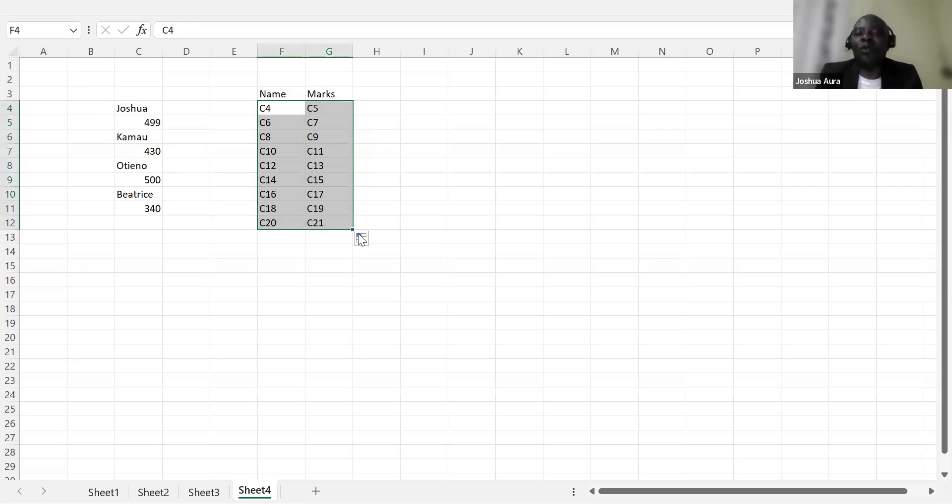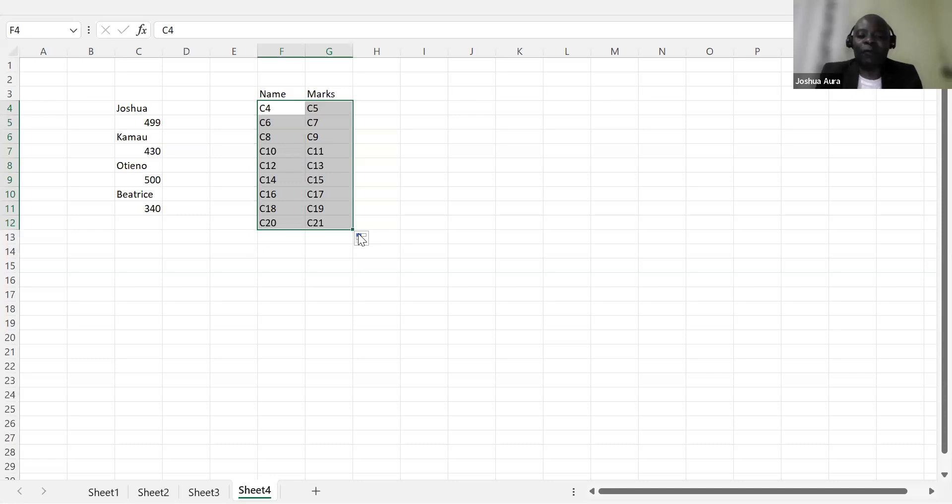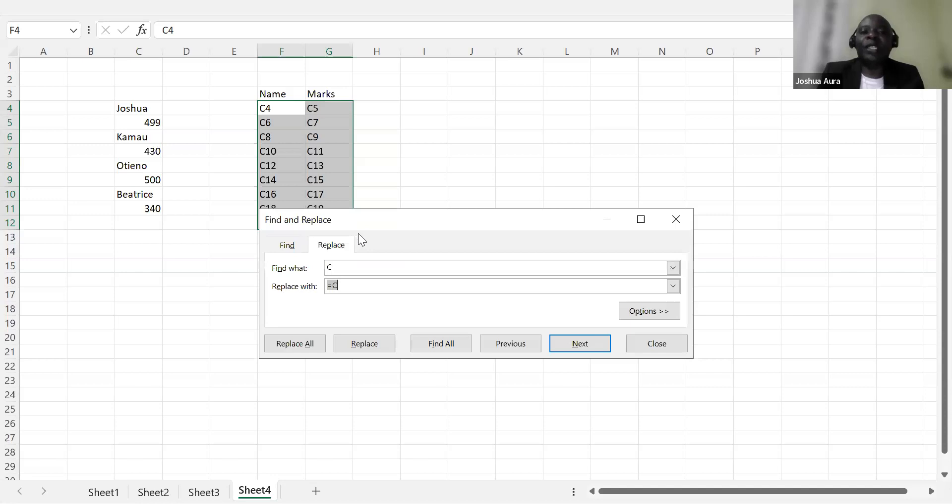From there, what I'll do, I will control and replace, or rather control find. Control find is Control-F. For replace, it's Control-H.